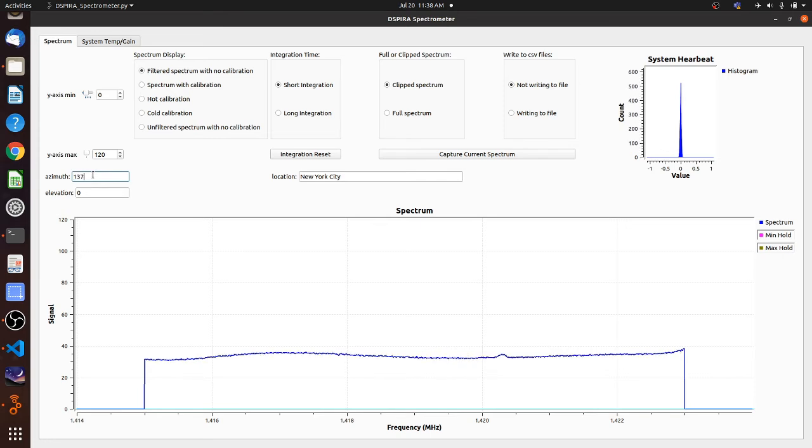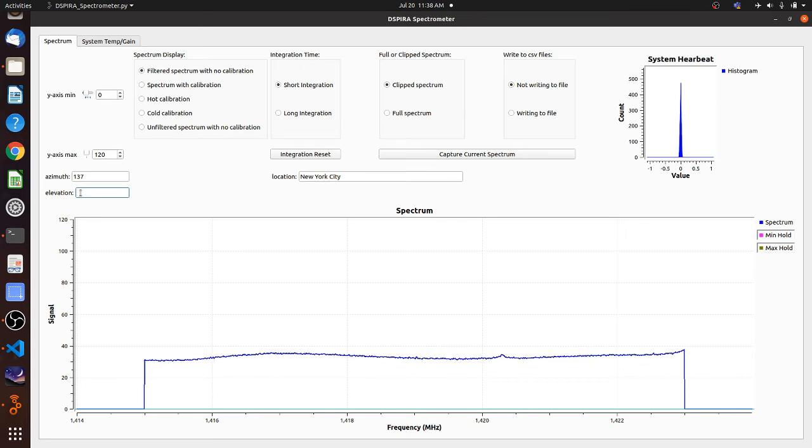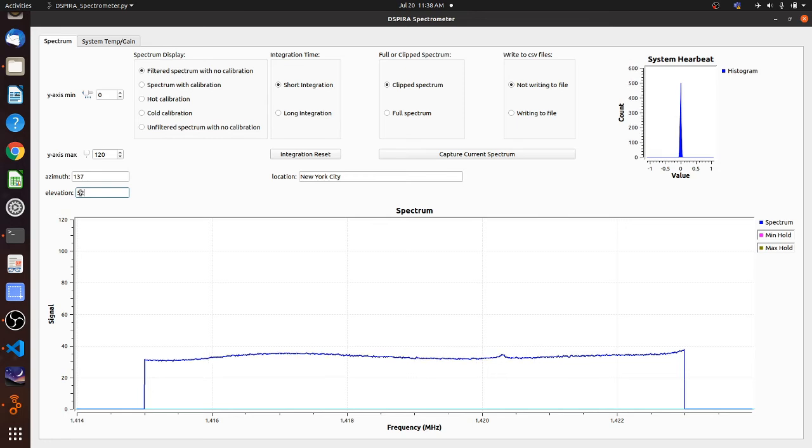Suppose my telescope is pointed at an azimuth of 137 degrees. After I type in the value, I have to hit enter. If I don't, it's not going to get recorded. And it won't show up in the file name. Elevation. I suppose I have it pointed at 52 degrees. I hit enter.